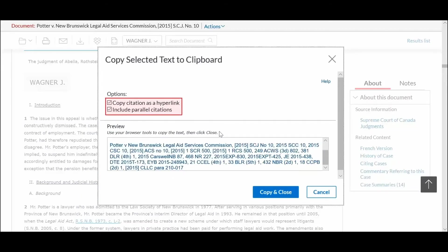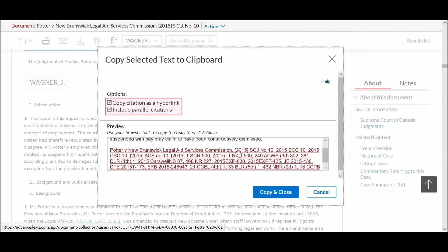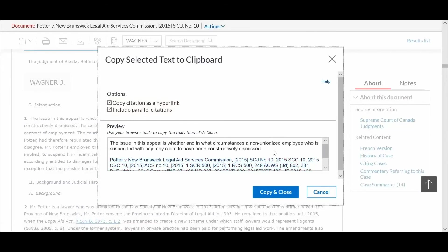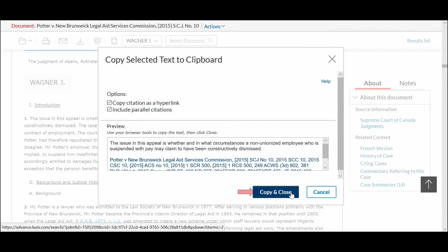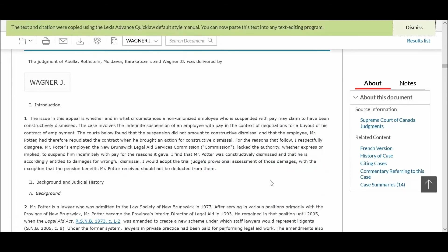Next, choose your formatting options. Once done, click Copy and Close and paste the information into your document or email.